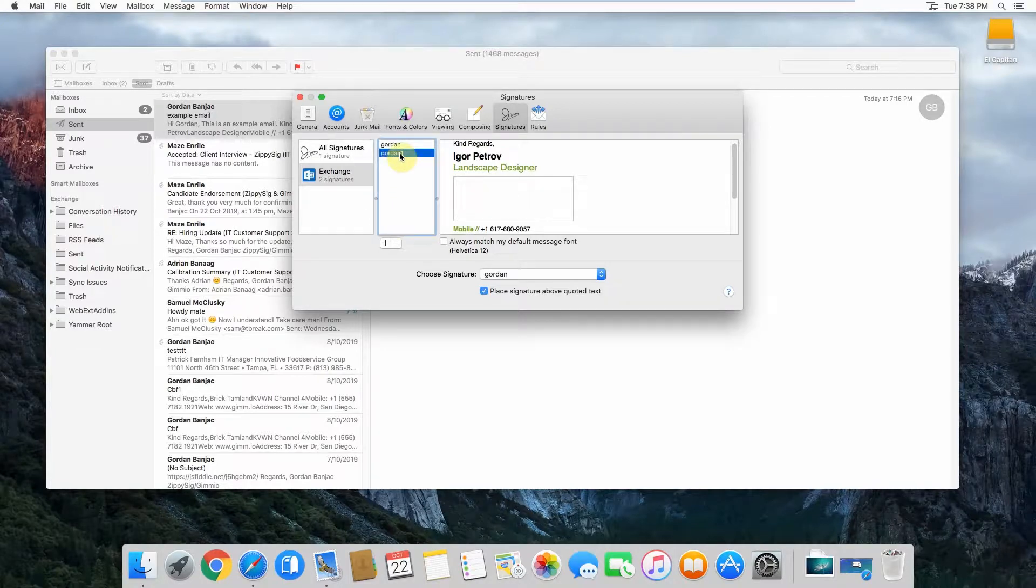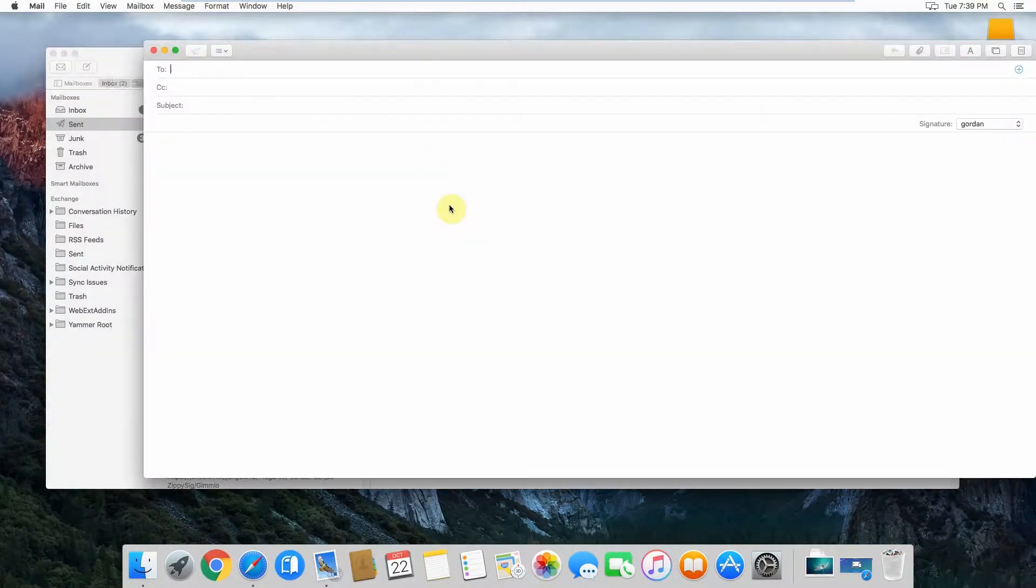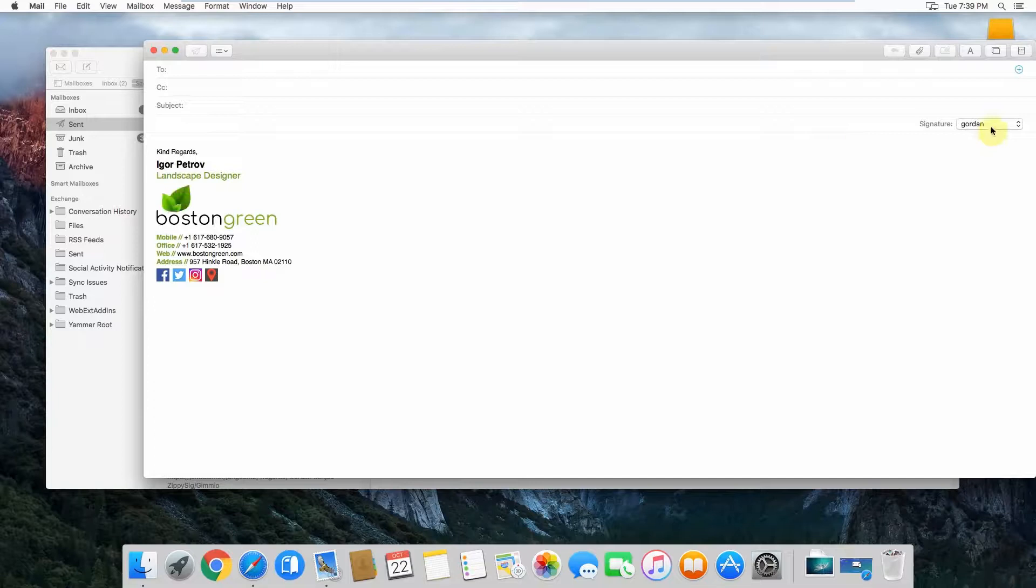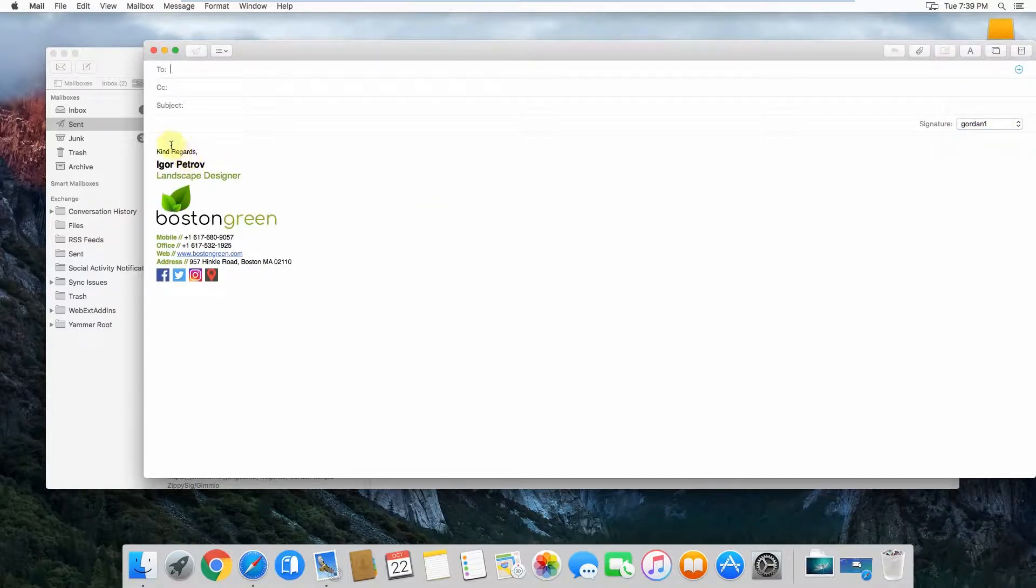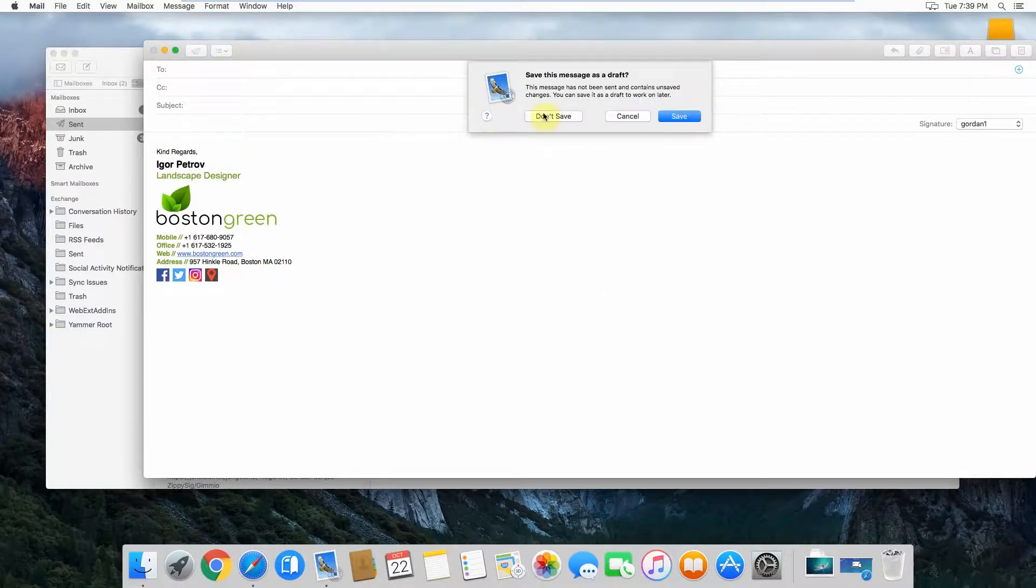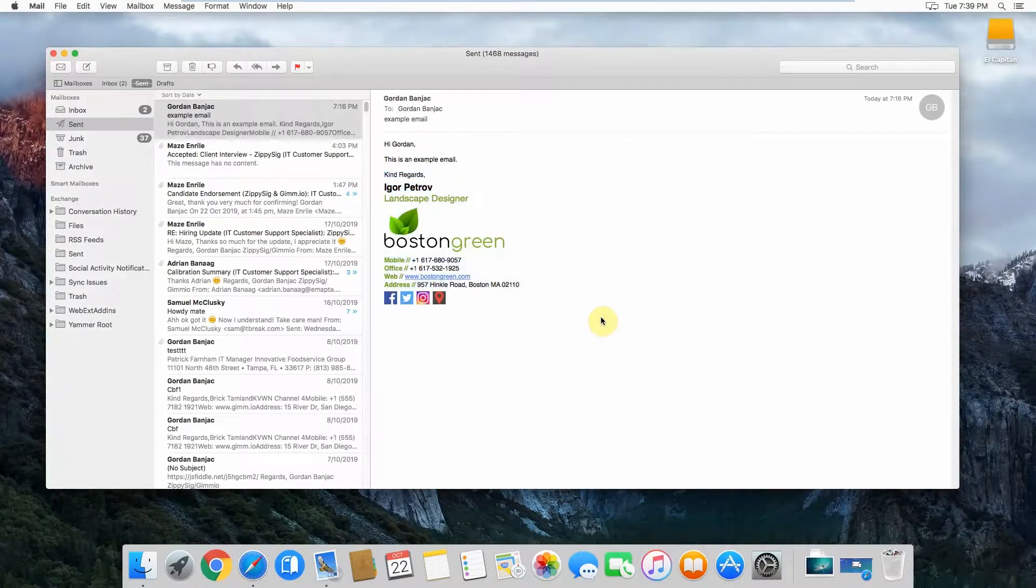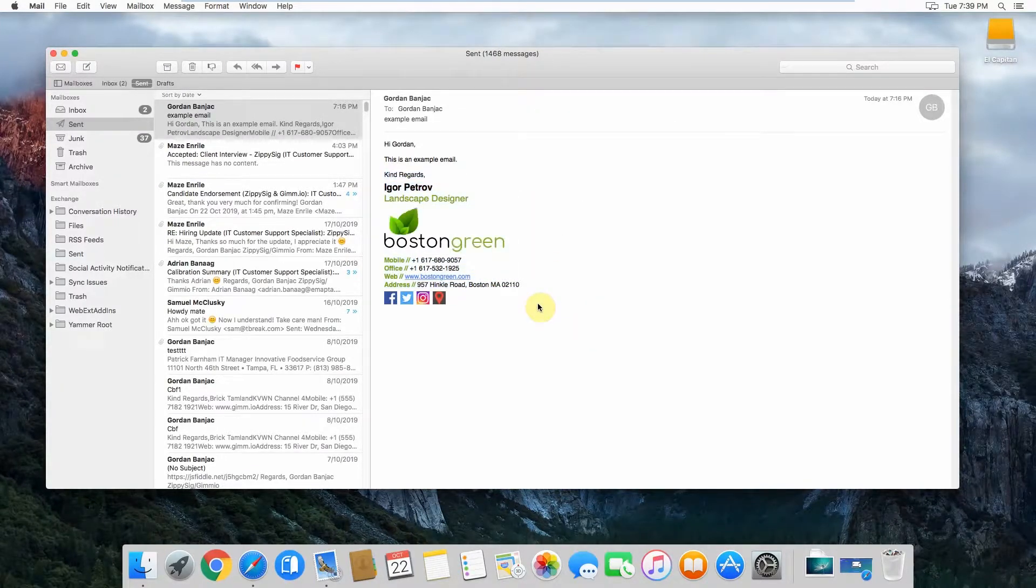Now I've named it Gordon 1. I'll just show you that it looks the same. Gordon 1. And there it is. I've got my old email signature back just by copying it from the sent items. It's as easy as that really. There's not much more to it.